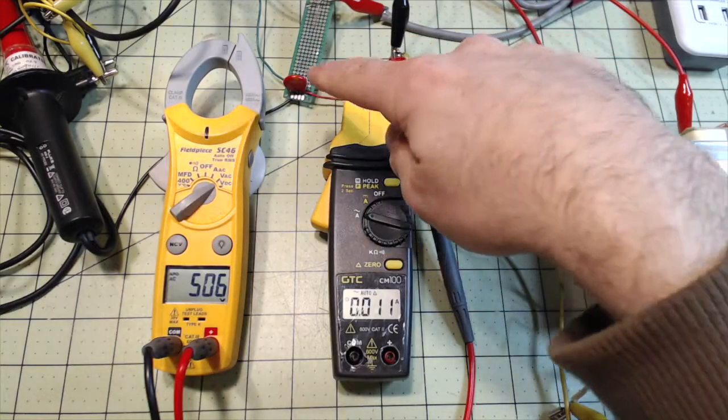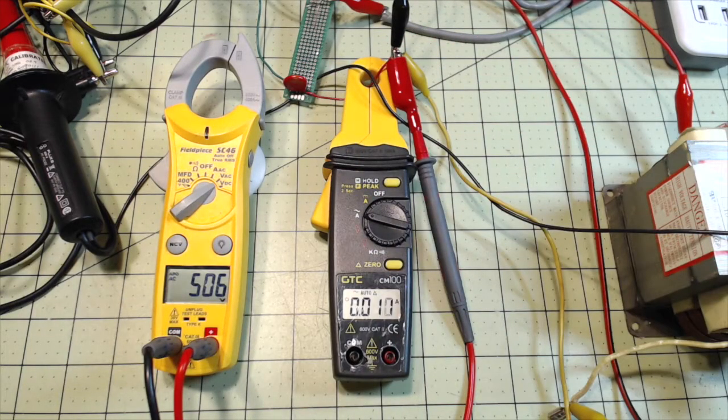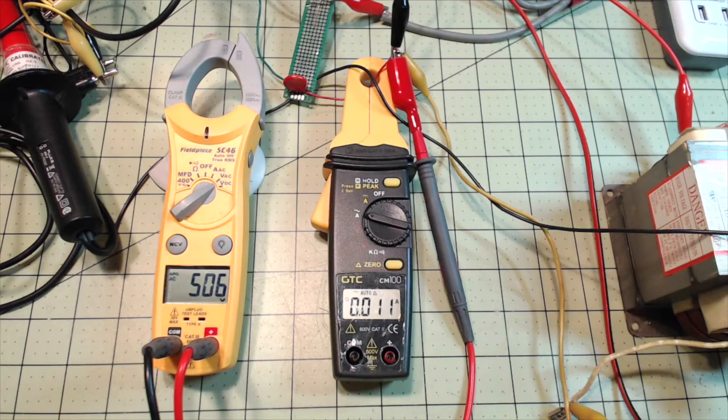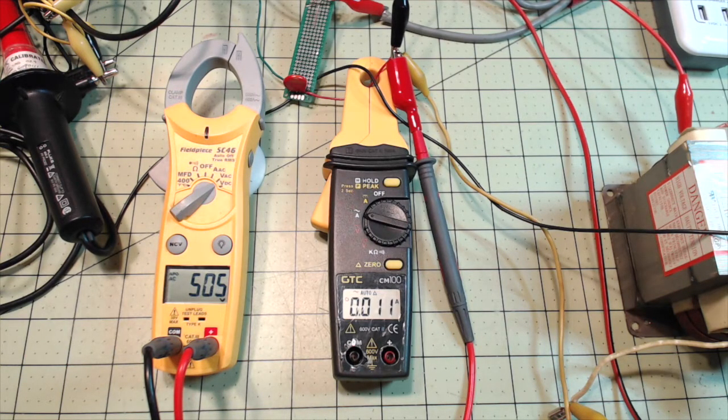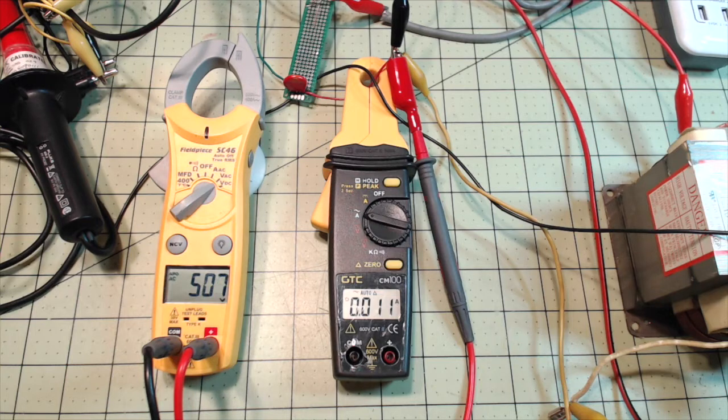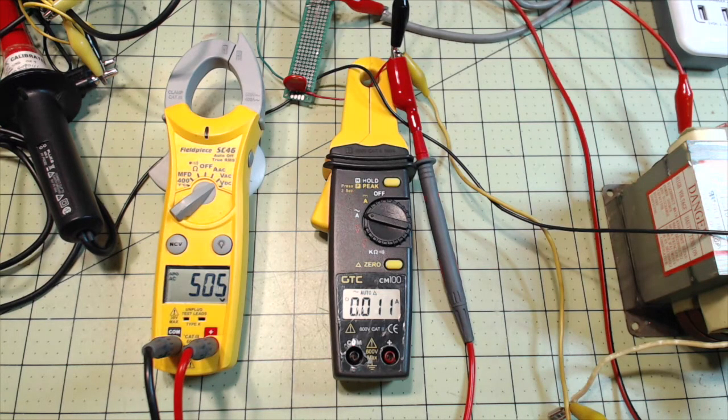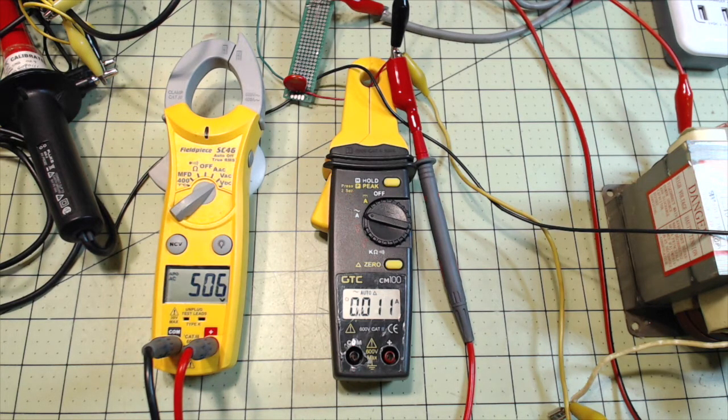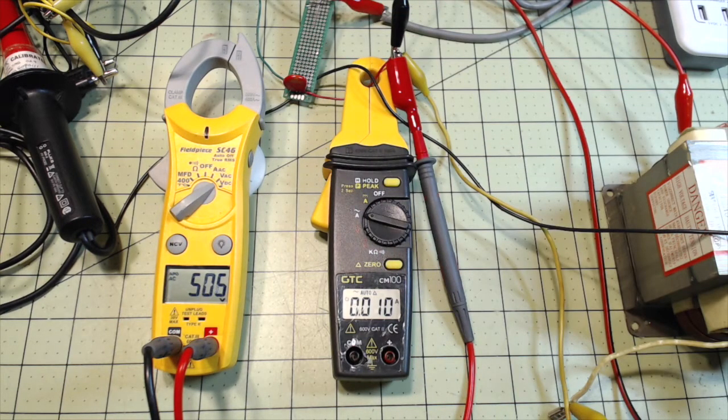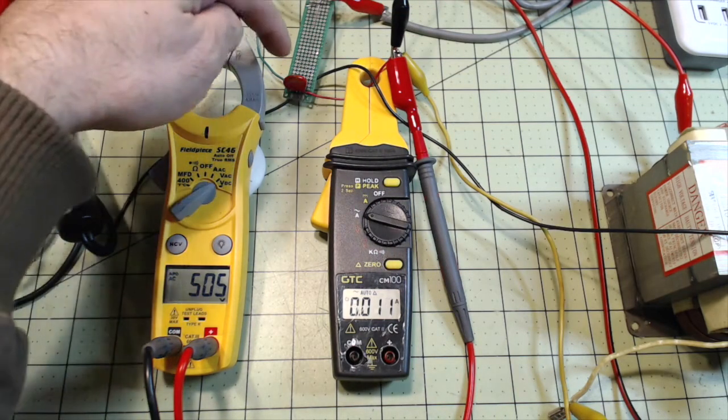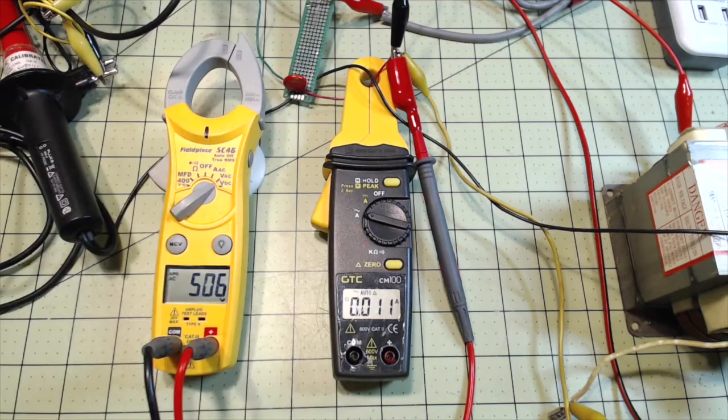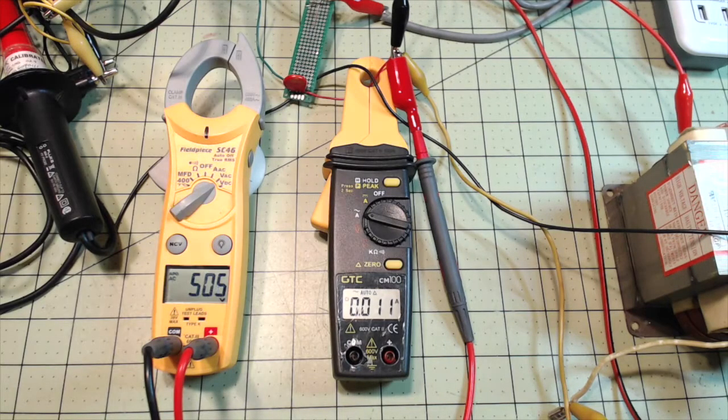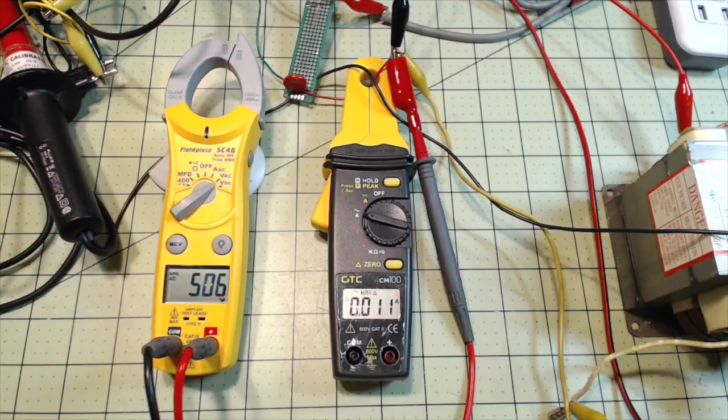Normally these varistors, what they do is they protect the circuit, so they're the first line of defense. You'll see them alongside a fuse, and when they see an overvoltage condition, what happens is they shunt the excess current, instead of going through the circuit, it will go through the varistor, and you're going to see that in action, because I'm going to damage some varistors today.